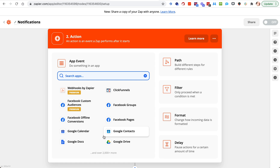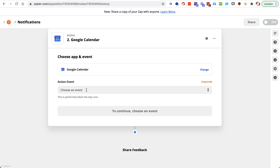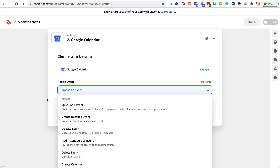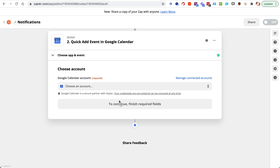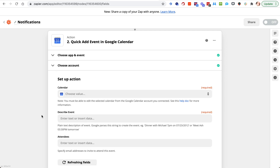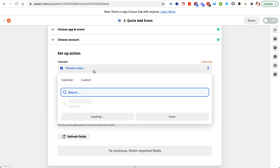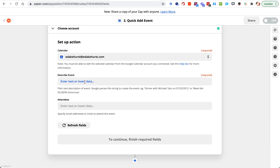Now let's add an action. You could just send a text out saying "hey, you've got an appointment with this person at such-and-such time" — but I'm going to show a calendar. Let's do Google Calendar and add this right onto it. There are different things you can do with Google Calendar — I'm just going to do a quick add event. If you have multiple accounts, pick the right one and hit continue. If you have multiple calendars, pick the right one, otherwise pick the default.